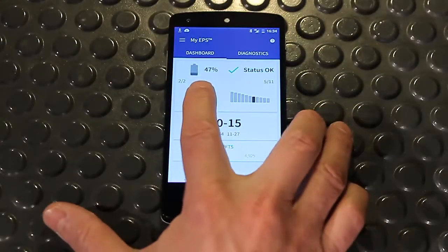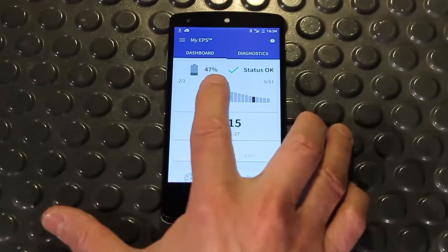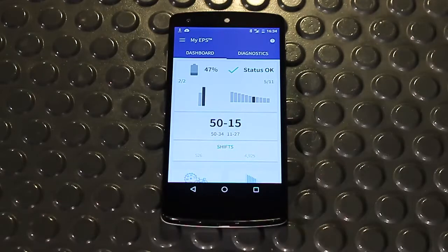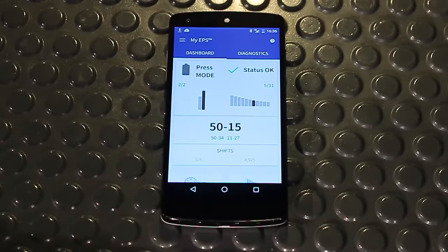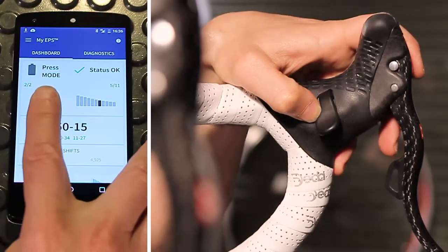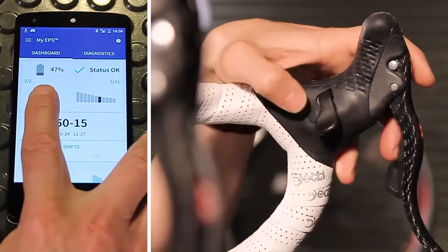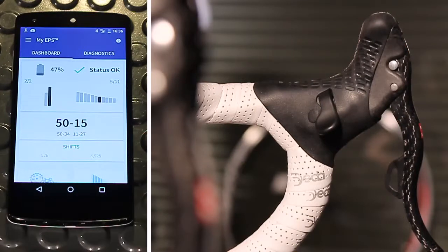On the top left, I can view the battery charge state of the MyEPS groupset. If an indication is received, press Mode. You will need to press the Mode button to display the battery charge state.